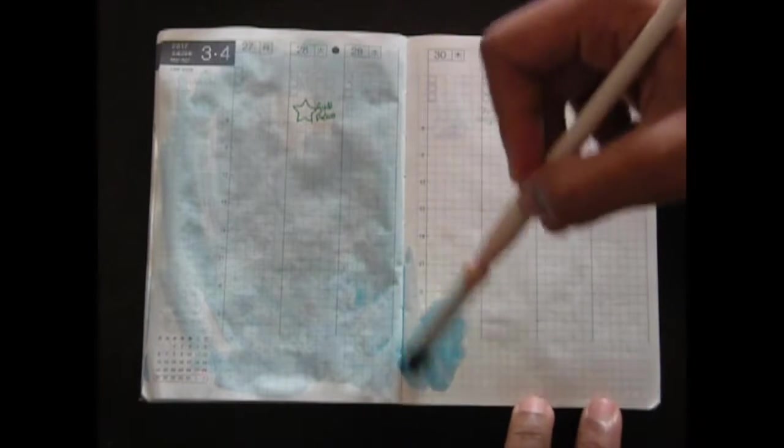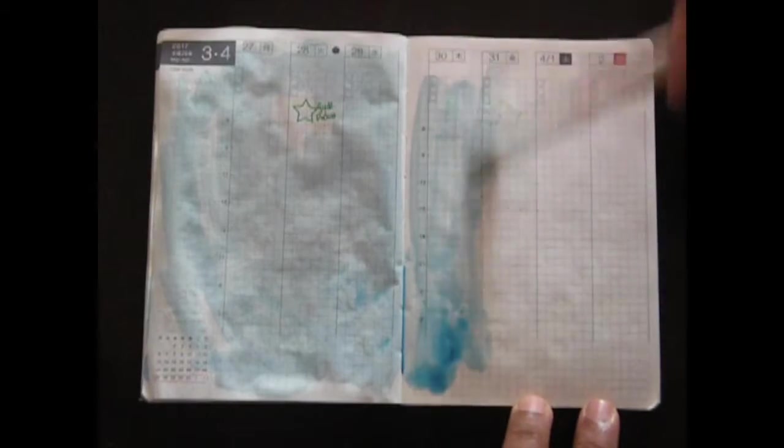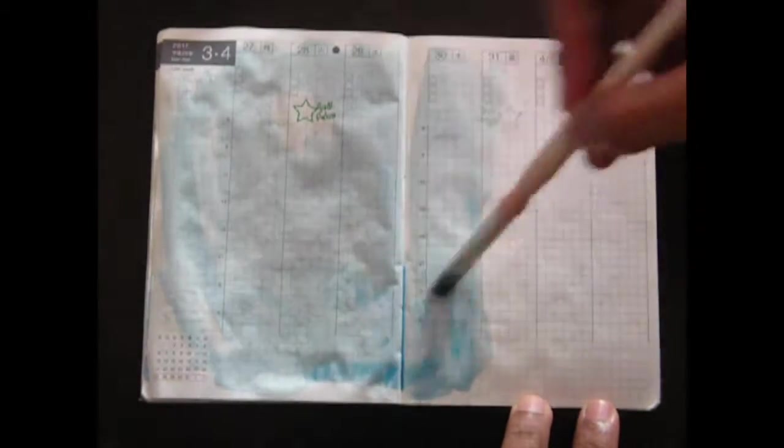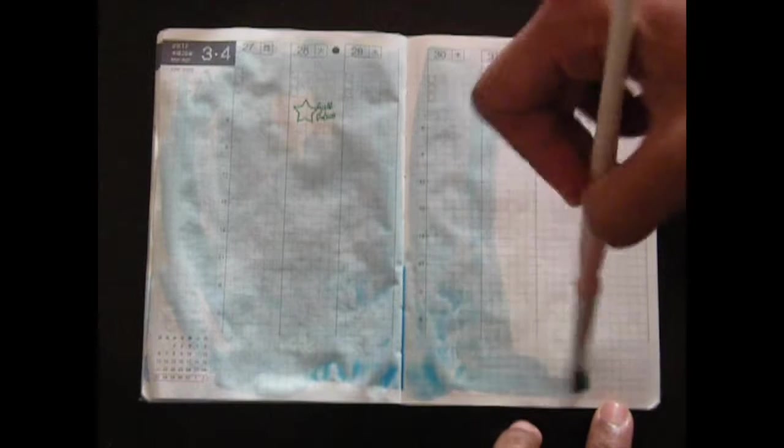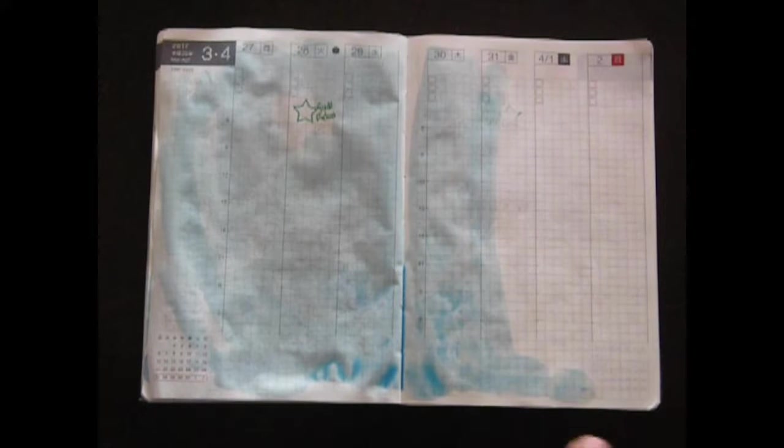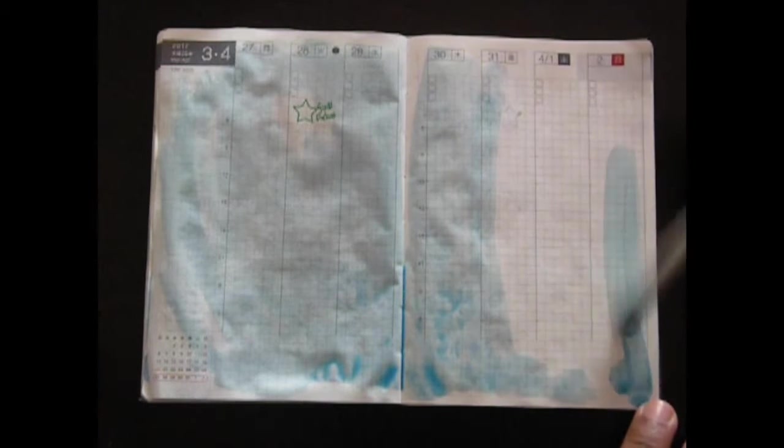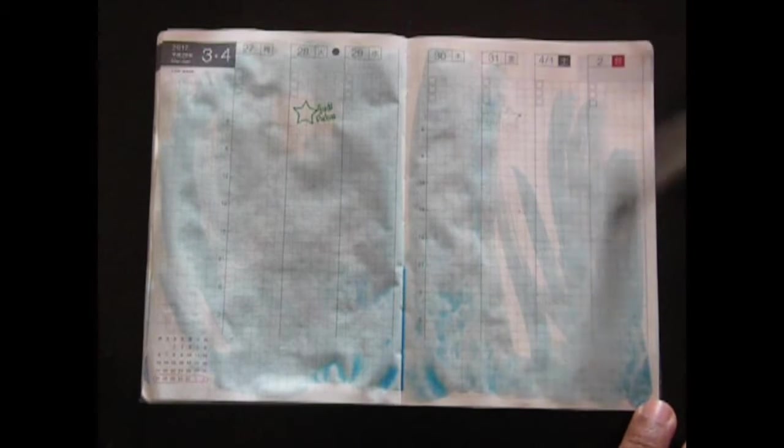I decided to do a new technique this week. I found some free plan with me stickers on Pinterest and I resized them so they would fit the Hobonichi weeklies.